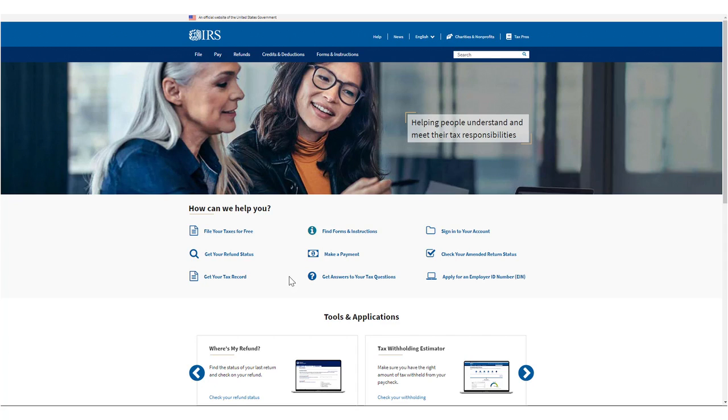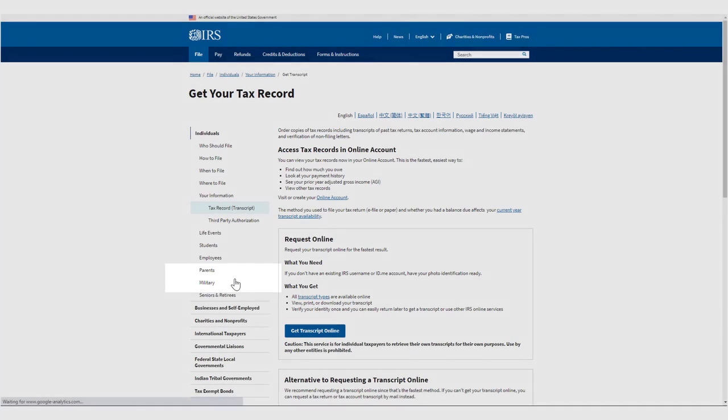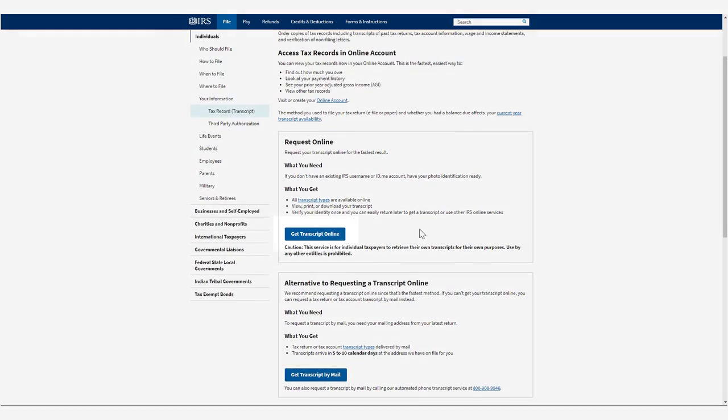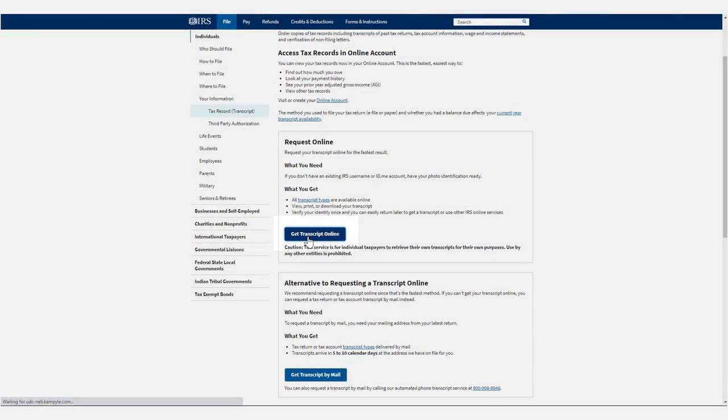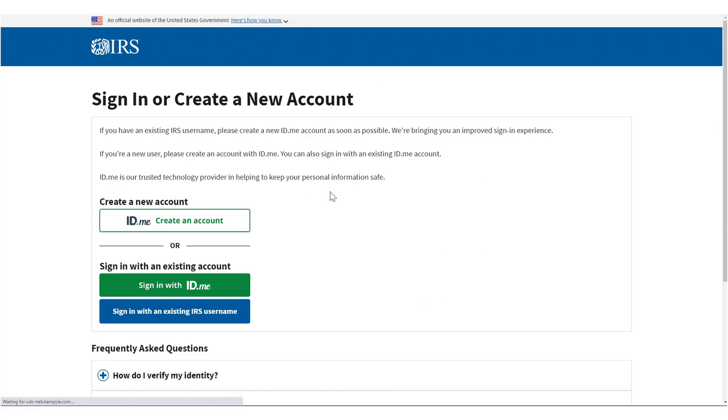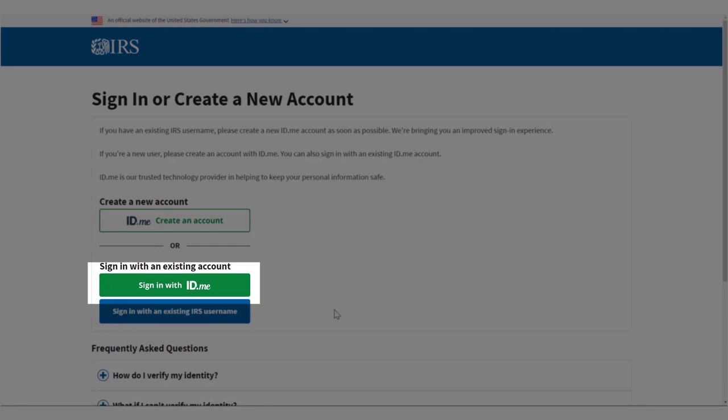Go to irs.gov and click Get Your Tax Record, then click Get Transcript Online. You should then click on Sign in with ID.me. If you do not have an ID.me account, you should create one as the old logins are being phased out.